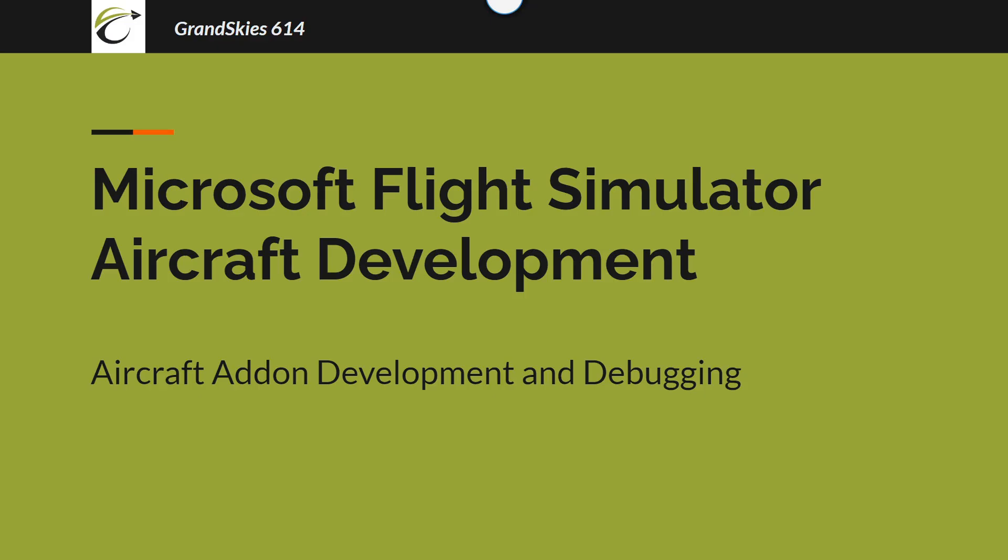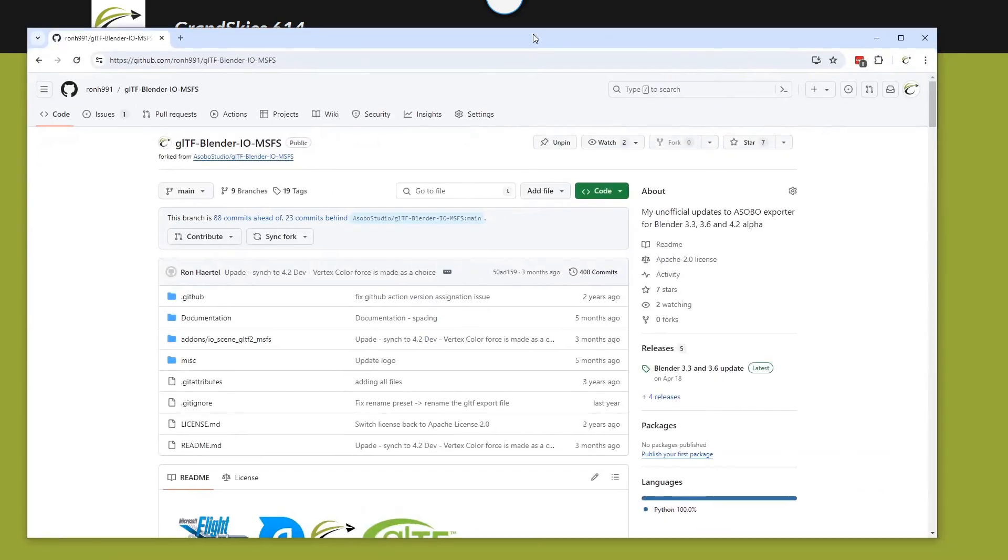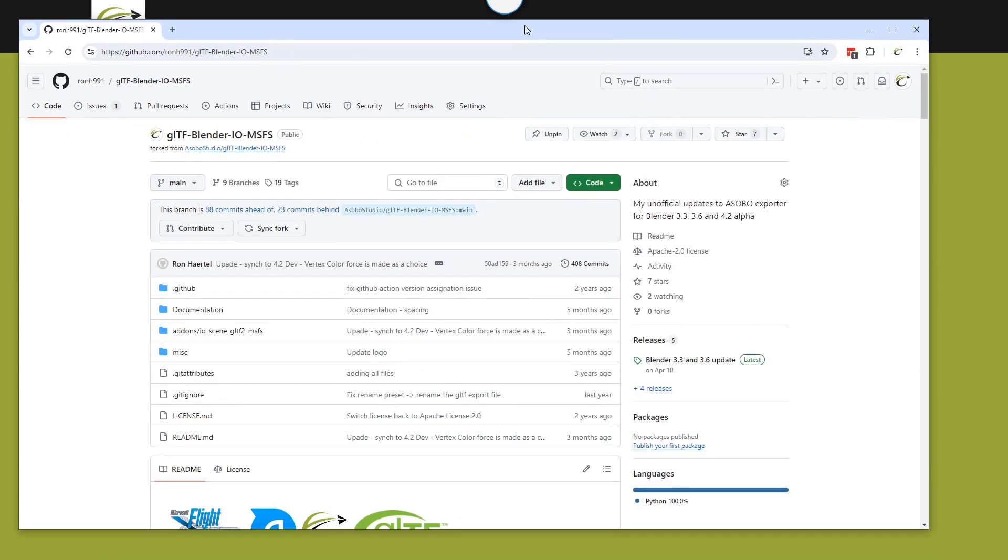Hello developers, just a short video on how to update if you're using my exporter for the Blender 4.2 LTS.